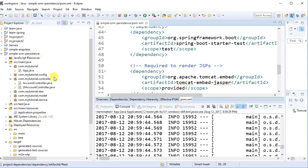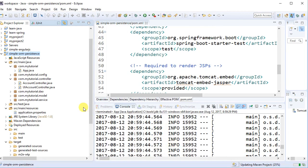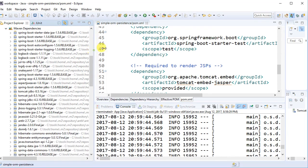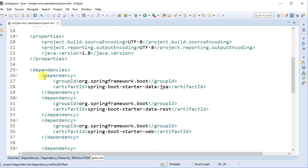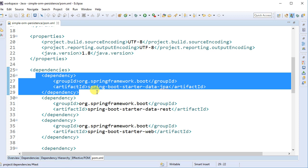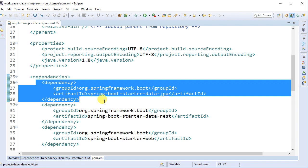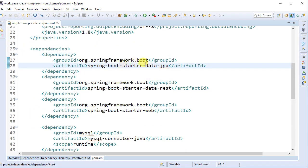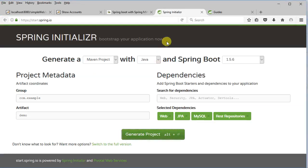Once the pom.xml file is done you get all the Spring Boot dependencies. You can go to the project, right-click Maven and say update project. If you go into the Maven dependencies you can see all the dependencies — just a few. That's the power of Spring Boot: if you don't use it you have to bring in all dependencies individually. Spring Boot really simplifies it by letting you just say: I want JPA, I want RESTful web service, I want web.